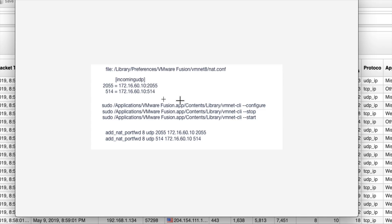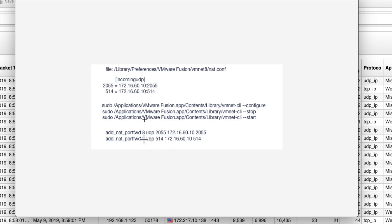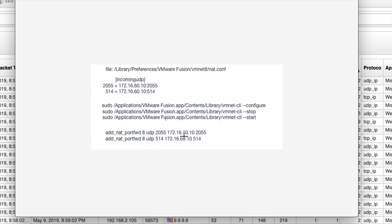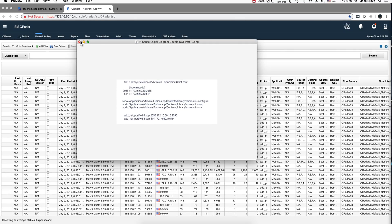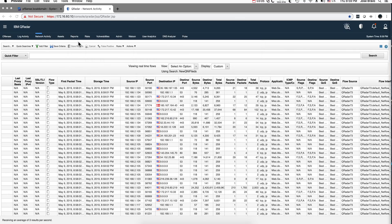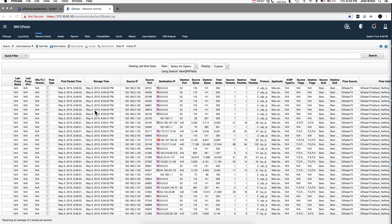Then if you restart Fusion or issue these commands, the networking file in Fusion gets these statements added, and that performs your forwarding. Okay, enough of that — we have that going.